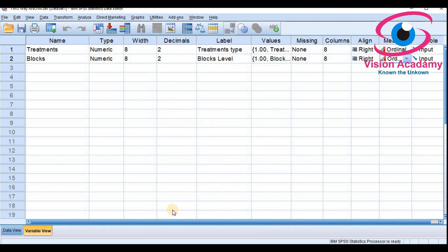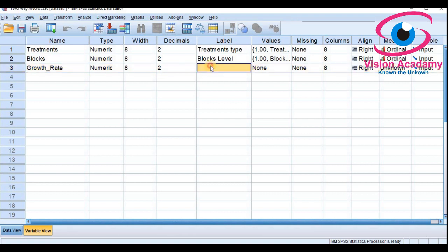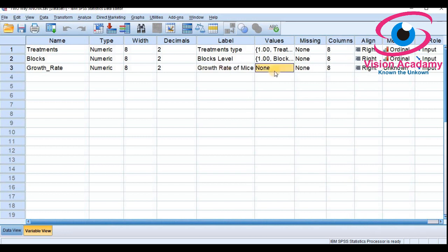The last variable is growth rate of mice. The label will be 'growth rate of mice.' I am not considering value labels here. For the level of measure, since it is the dependent variable, I will consider it as scale data.